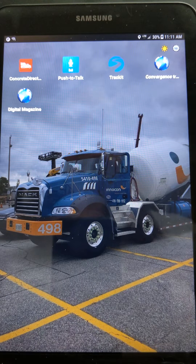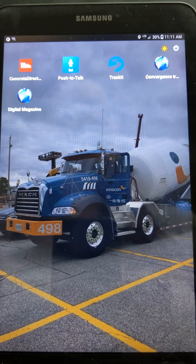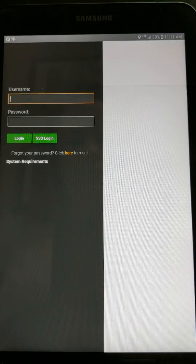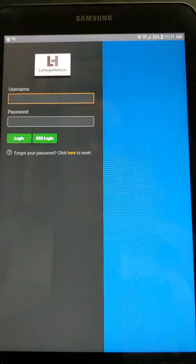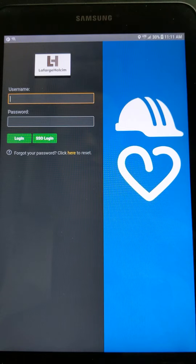Hey guys, today's video is an explanation on how to log into Convergence. You will see an icon on your tablet labeled Convergence. Convergence is an online training database that we are using to provide a socially distanced training method.